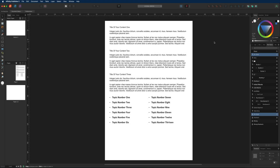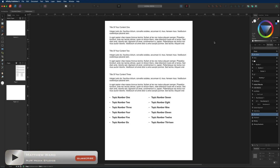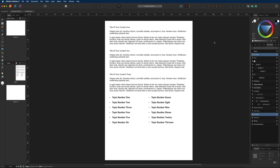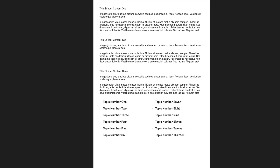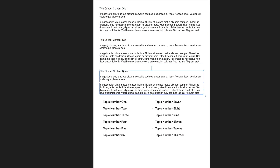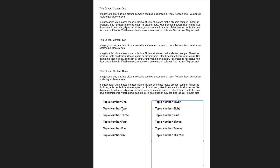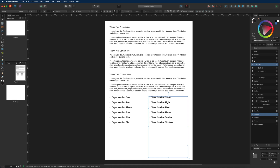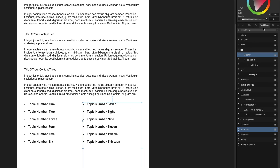In today's tutorial we are going to talk about text styles and what they are used for inside of Affinity Publisher. If we take a look at the screen, you can see I've already created a text document which contains a header at the top, some body text duplicated a couple of times, and a couple of bullet lists at the bottom. I just want to double check that you have access to your text styles menu over on the right hand side.